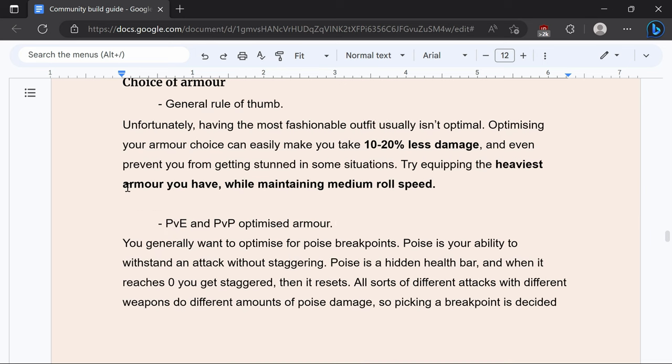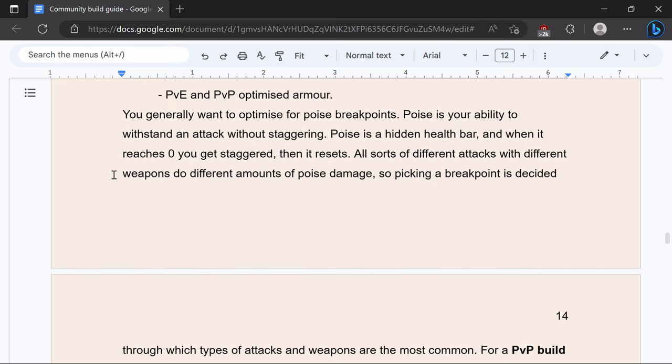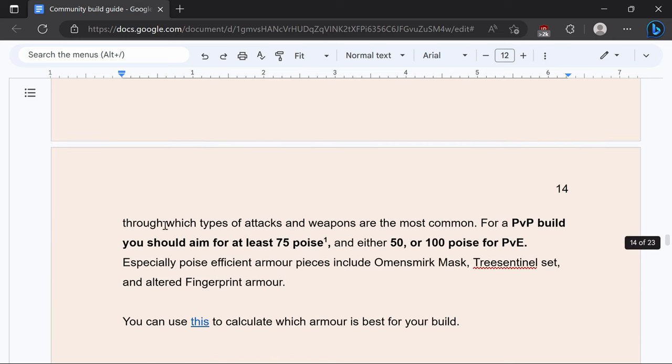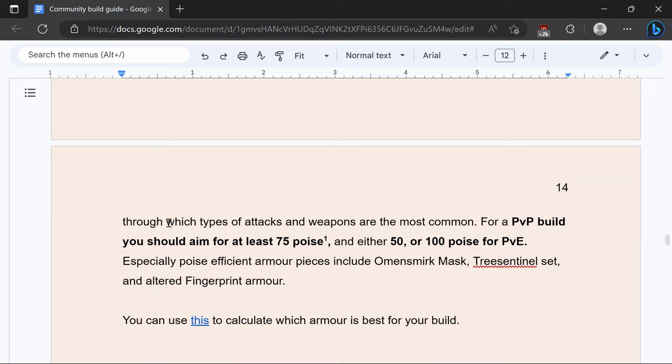So for armor you always want to make sure you have optimized armor because you can take 10-20% less damage. For PvP and PvE optimized armor really just reach the poise breakpoint because that will prevent you from being staggered. For PvP build you want at least 75 poise preferably 100 or 101 and 50 or 100 for PvE.